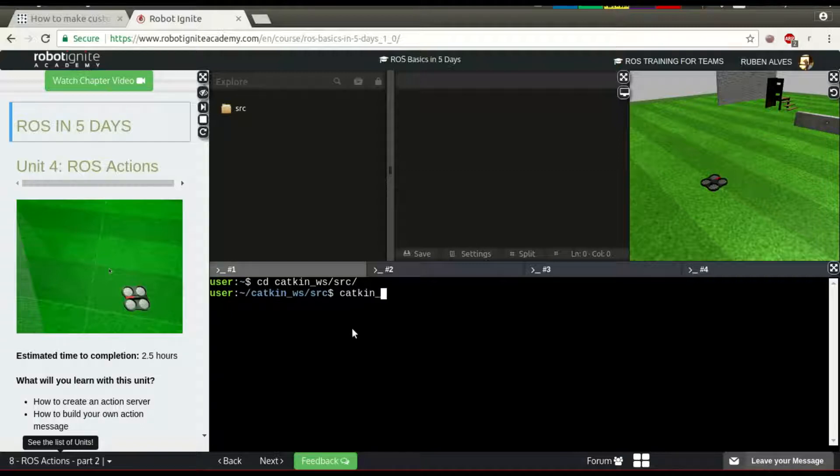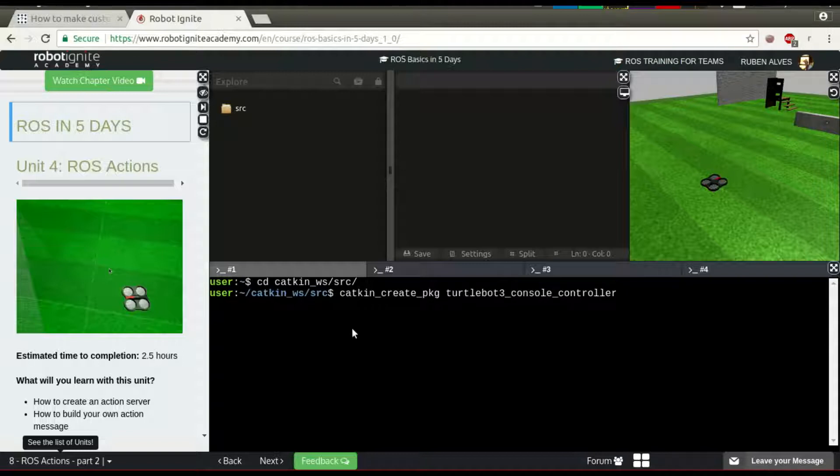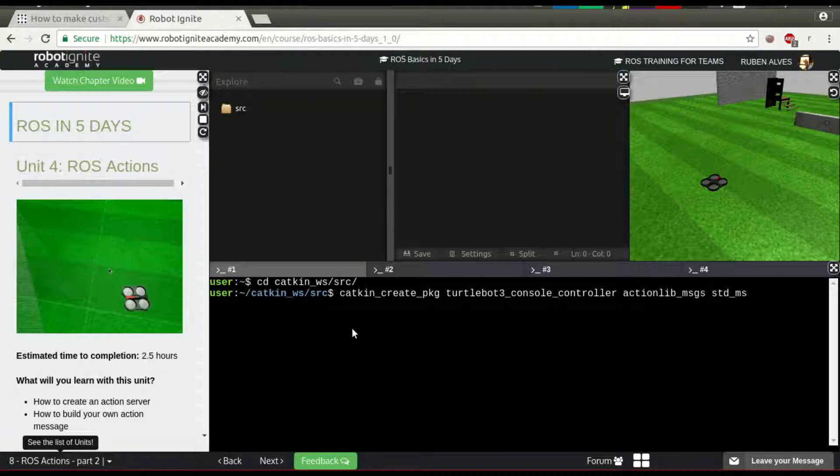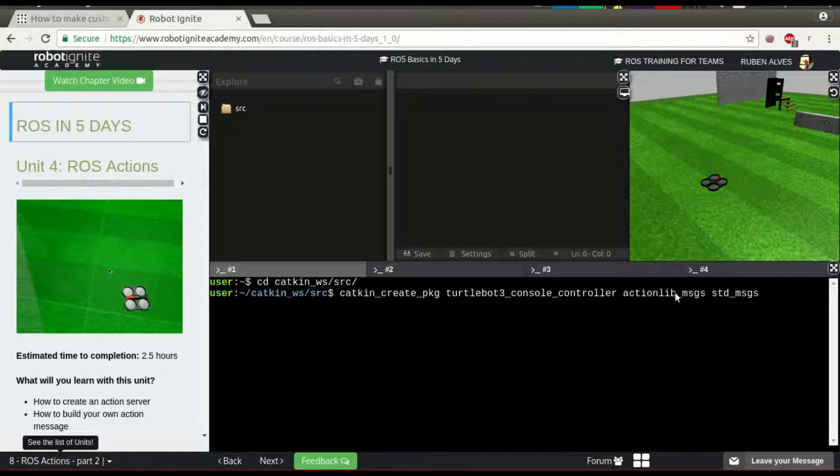In order to create a package, we have to call catkin-create-package, the name of the package, in this case TurtleBot3ConsoleController. If we are going to create an action, we need the actionlib messages and standard messages. We are creating the TurtleBot3Controller that depends on actionlib messages and standard messages.